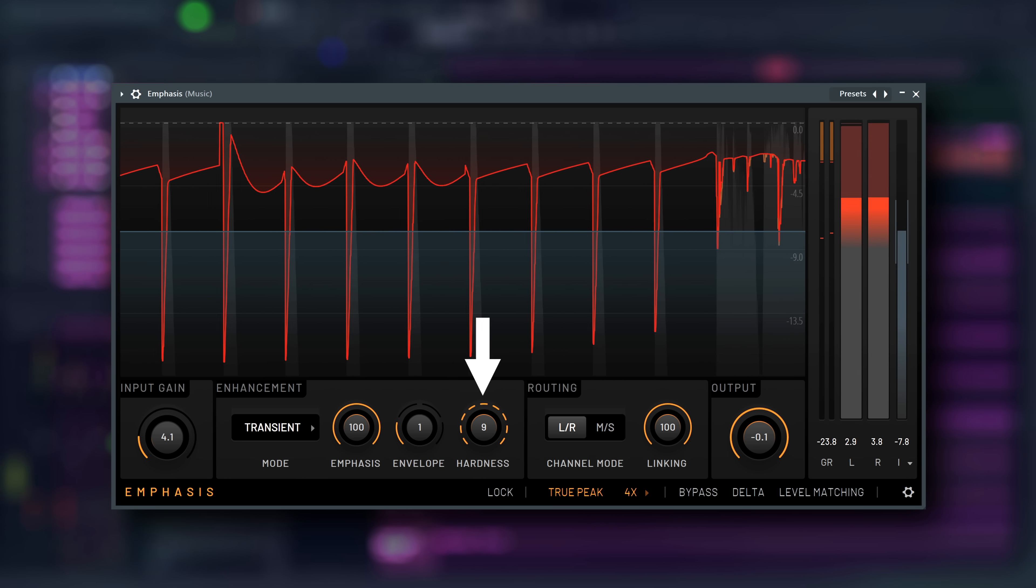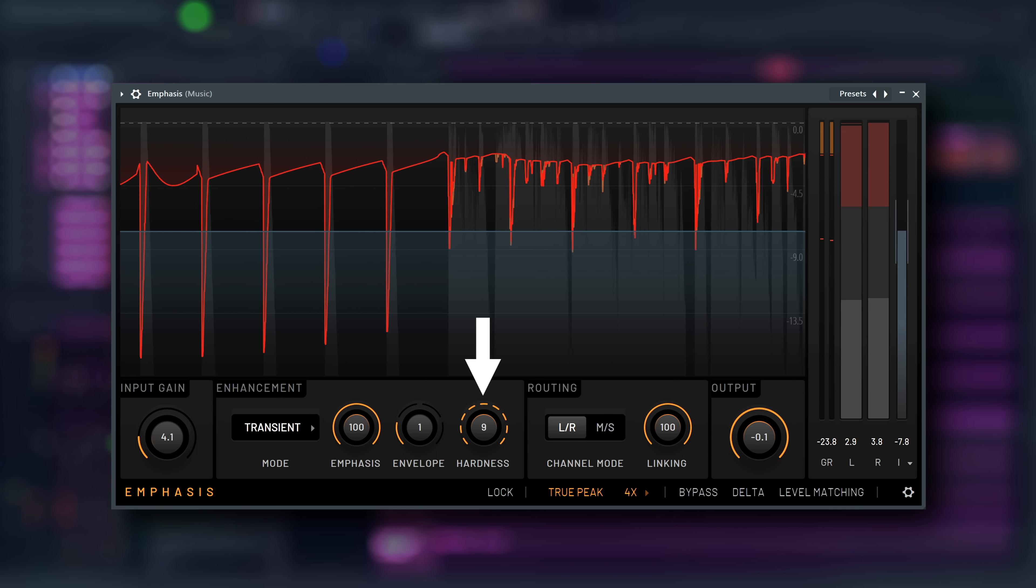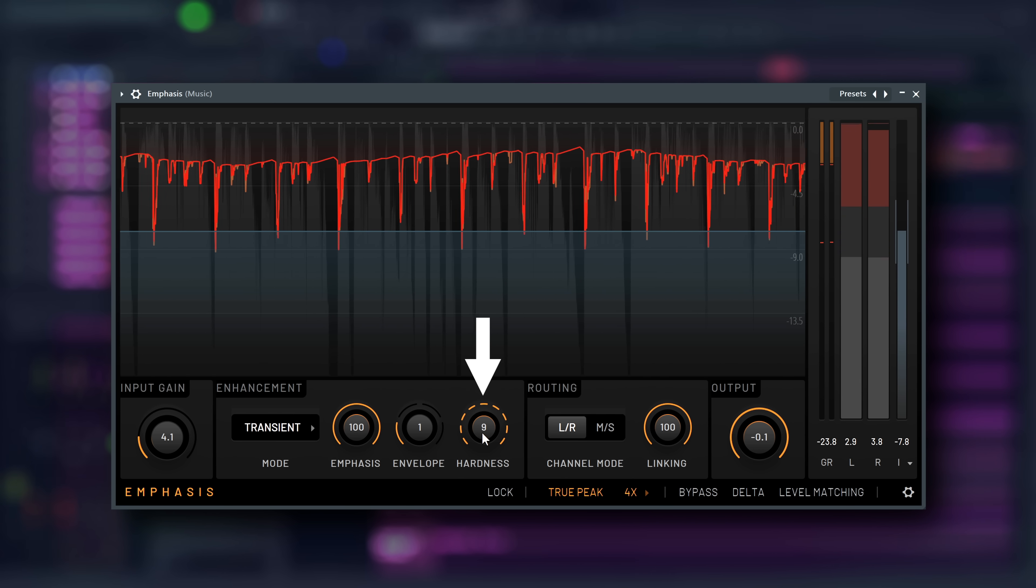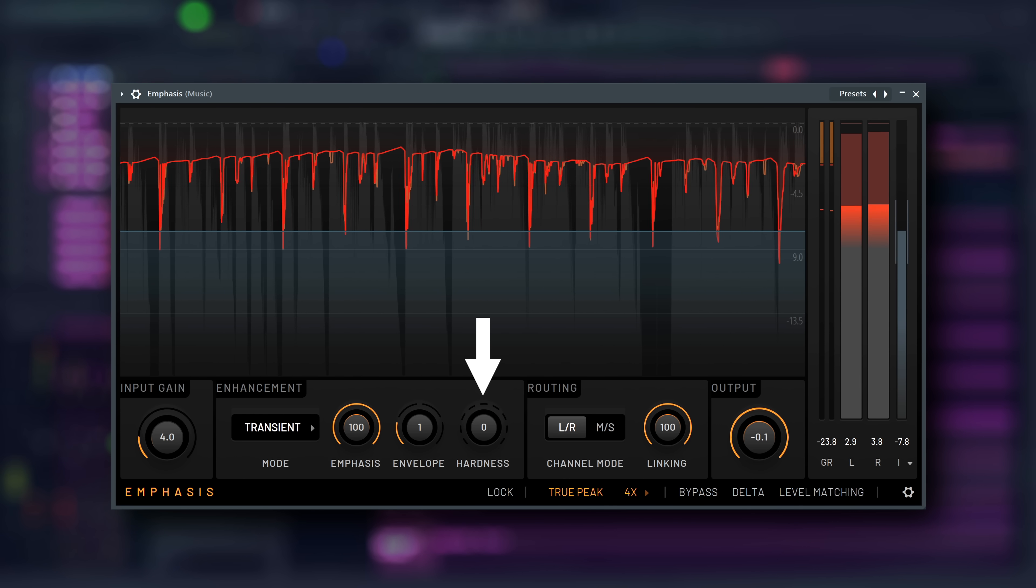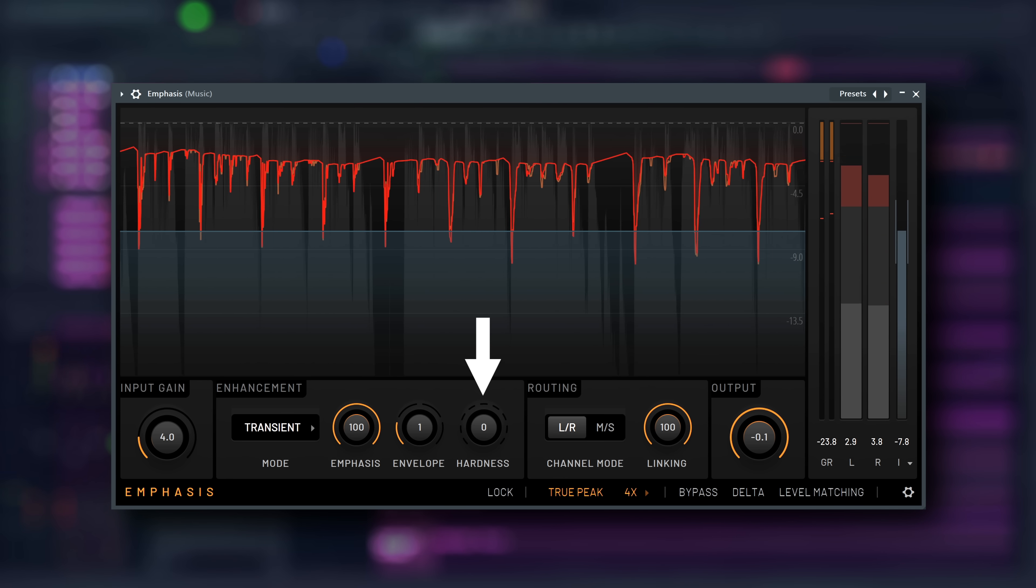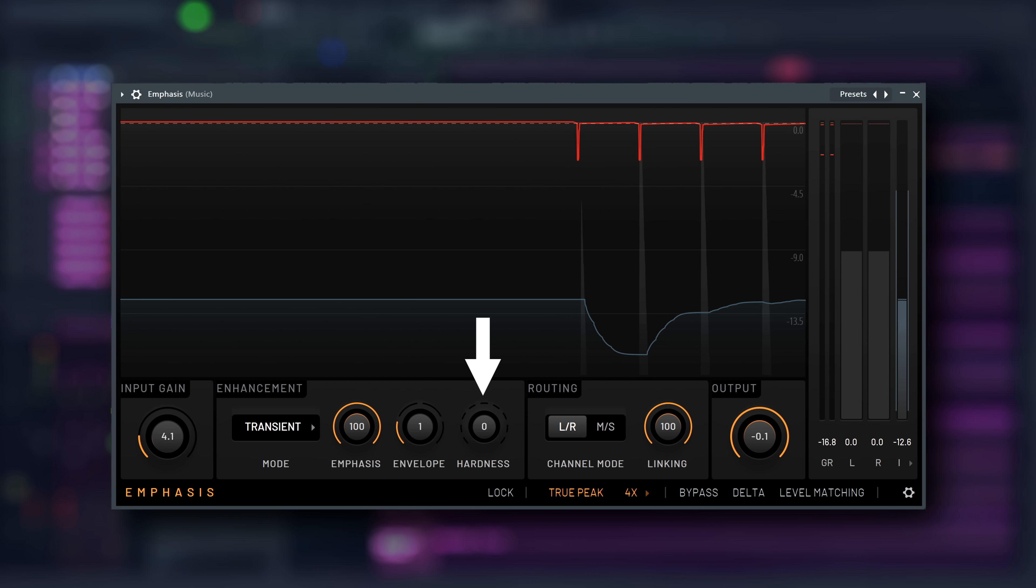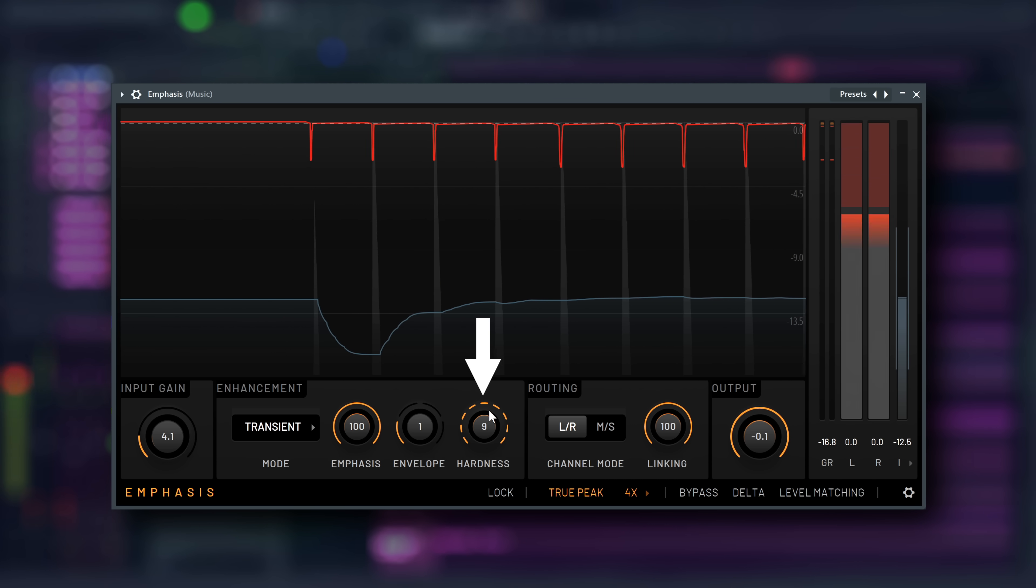Hardness controls the transparency of the shaping limiter stage, functioning similarly to the knee parameter in a compressor. It offers 10 steps, ranging from 0, completely clean with no clipping limiting applied, to 9, maximum hardness, where the second stage effectively hard clips the signal.